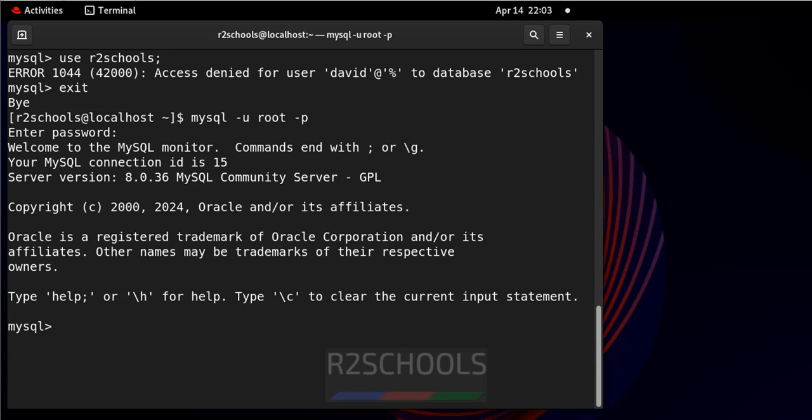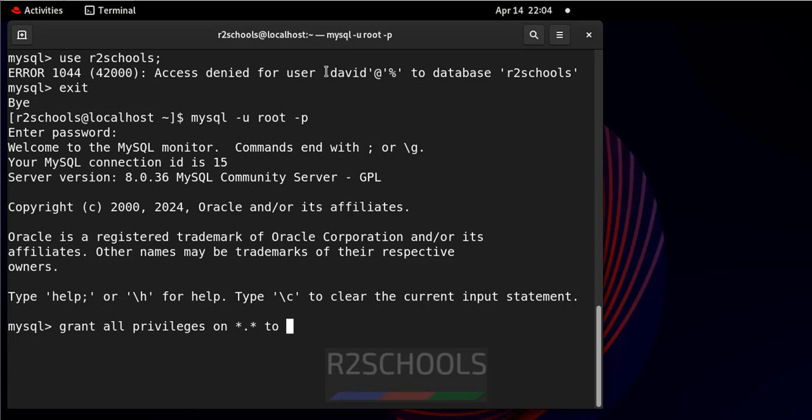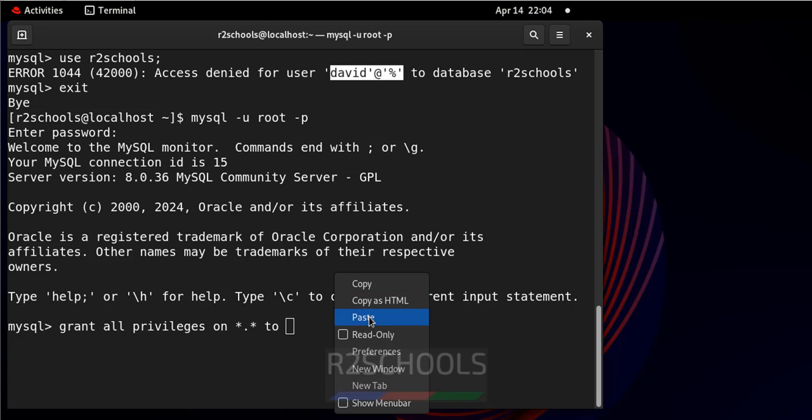Now grant all privileges to this David user. Grant all privileges, I will keep this command in the video description. On star dot star, to copy this username, copy it and paste it.